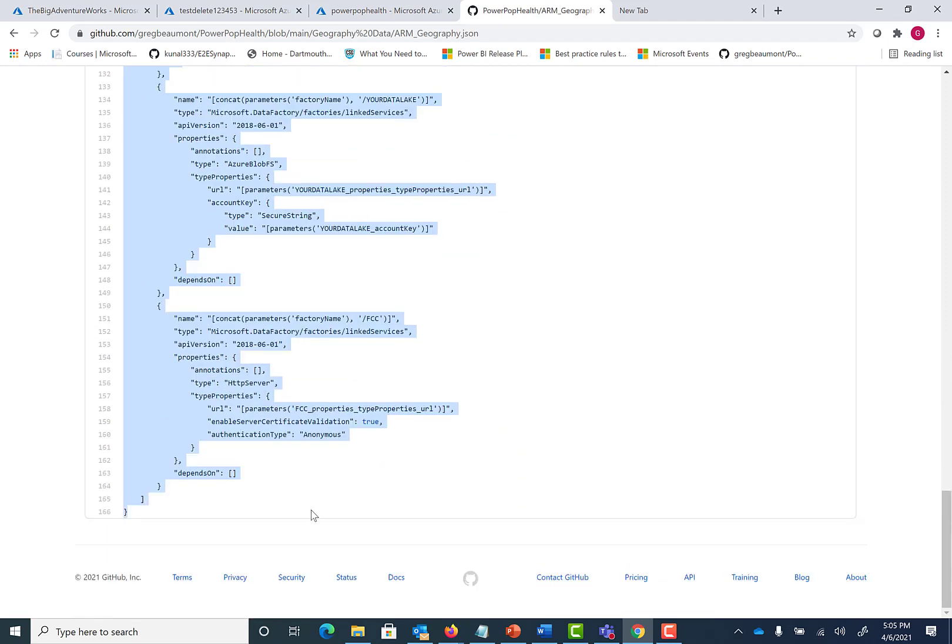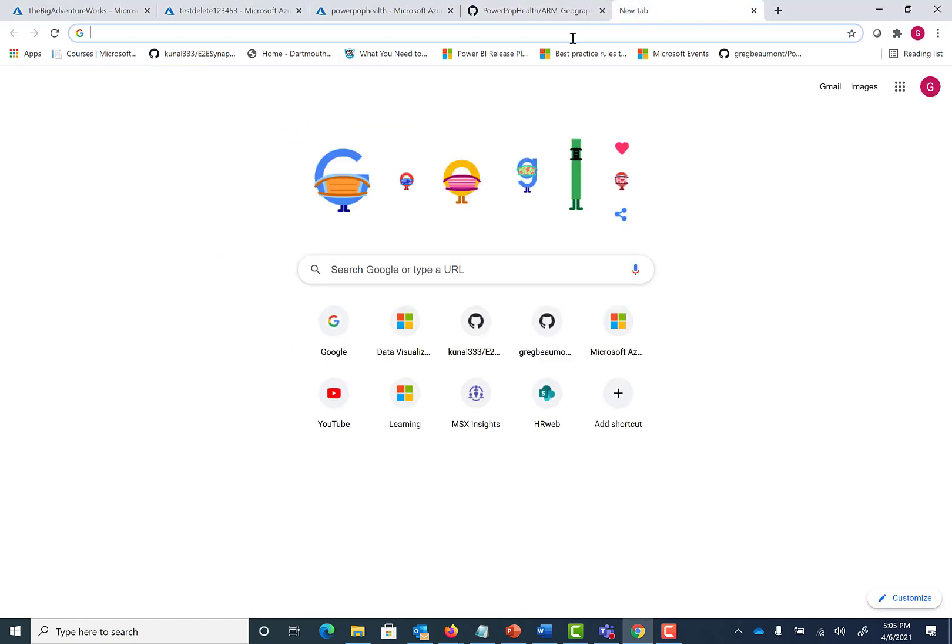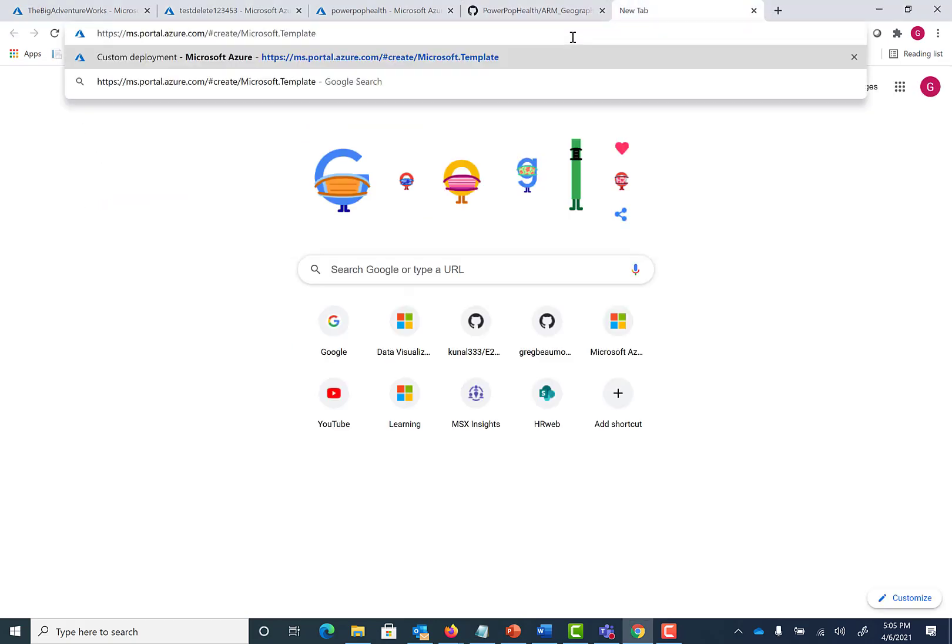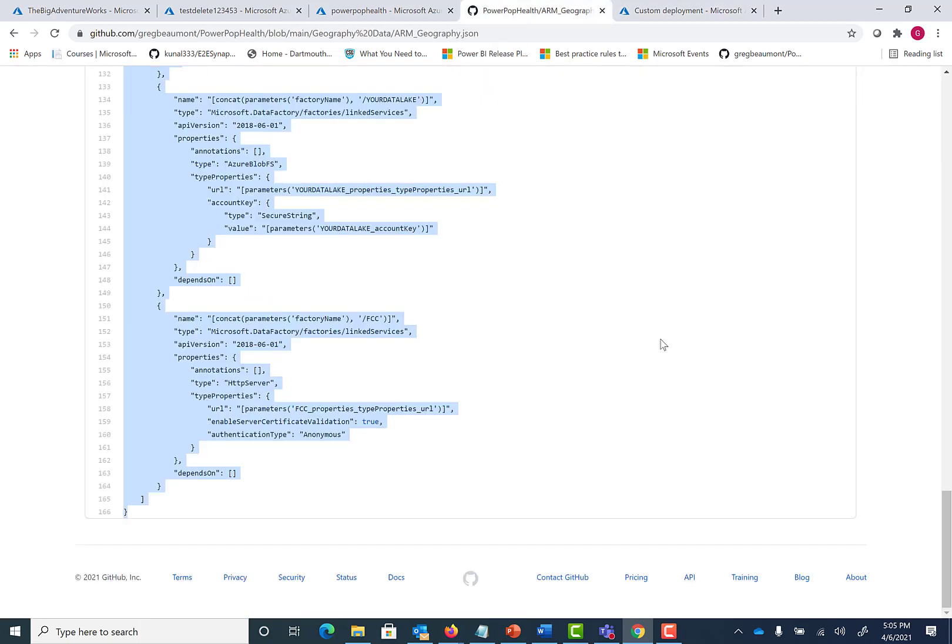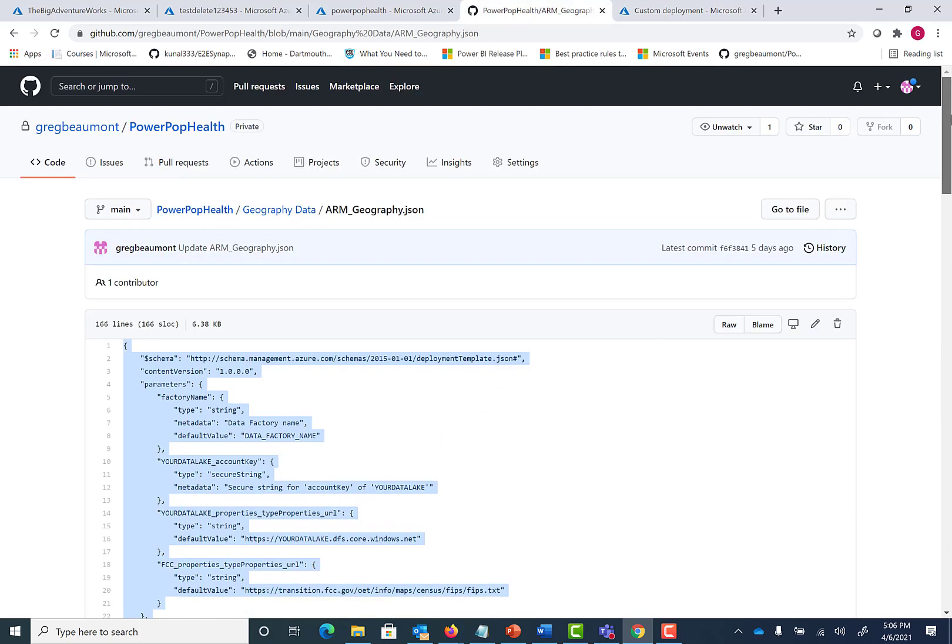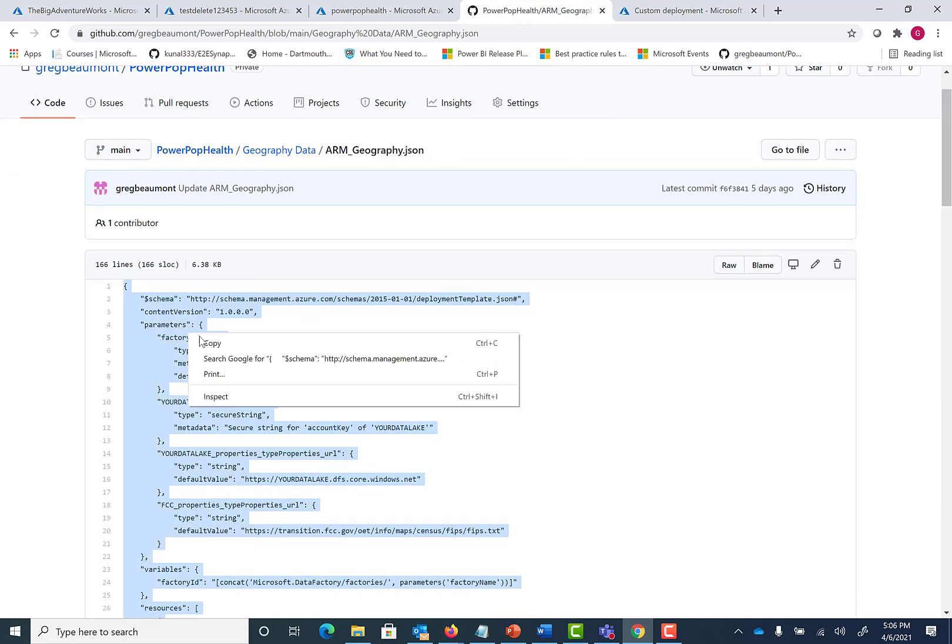You can just copy this code right here. But before we do that, I'm going to navigate to the Azure ARM template deployment link. I'll put this link in the video description. It's also called out in the documentation for PowerPop Health. Let's move to a web browser. Once I'm signed in, it will take me to a page where I can deploy a template. Let's go back to where we highlighted that code from the JSON file for the ARM template for Geography. Let's copy that.